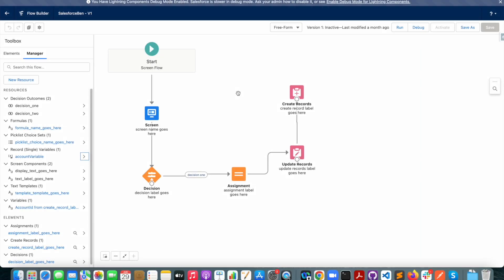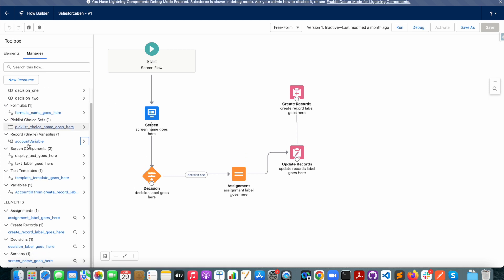Here I have a flow that somebody else created in my Salesforce org. Since I did not create it, I'm not sure exactly what it does, so I've opened it up and I'm just looking at the components here to understand what it's actually doing.